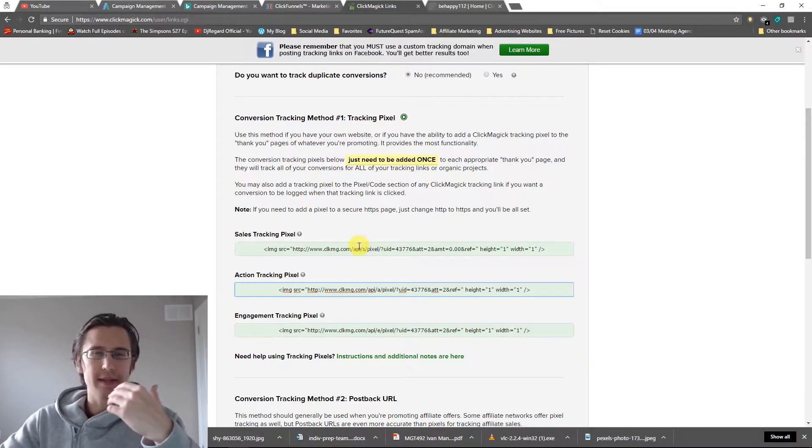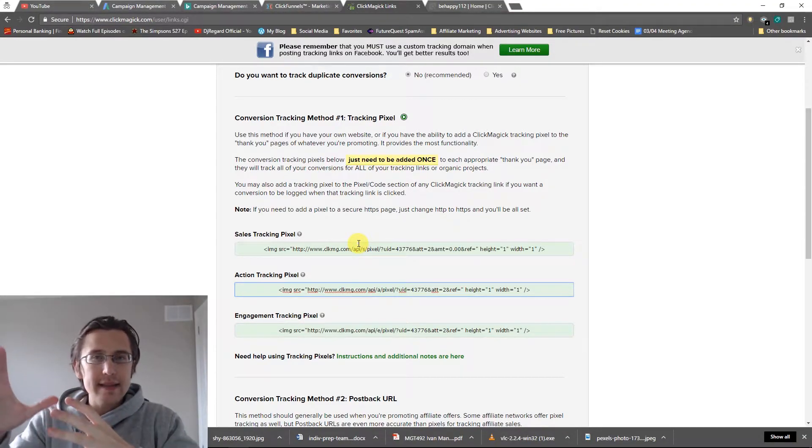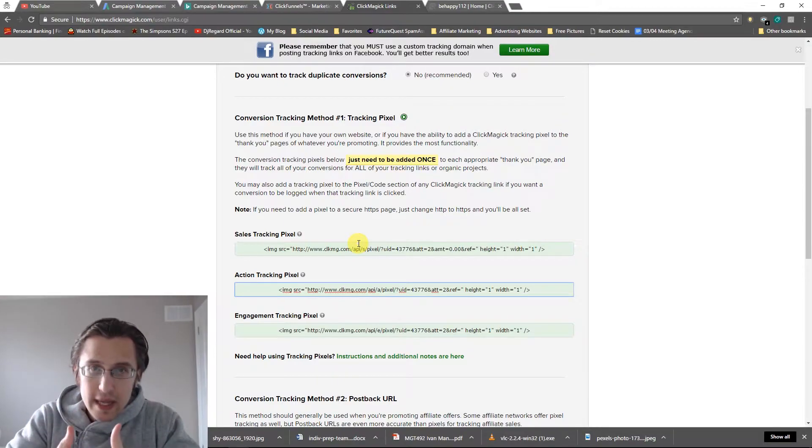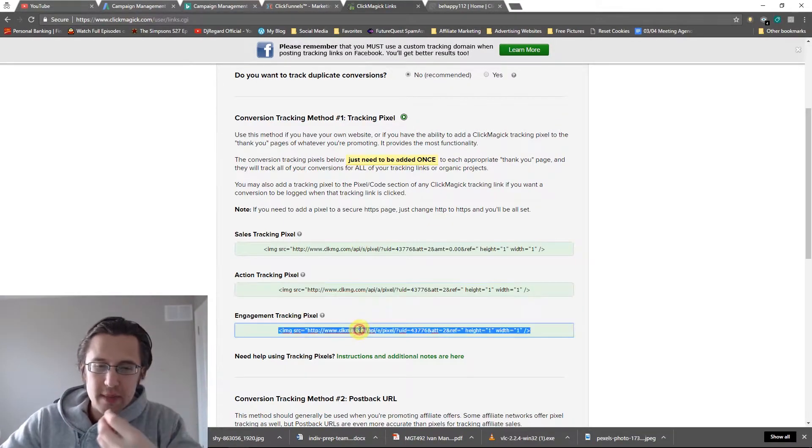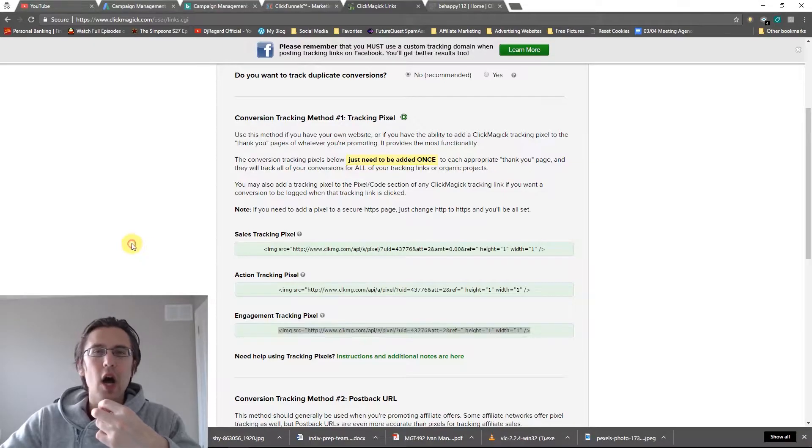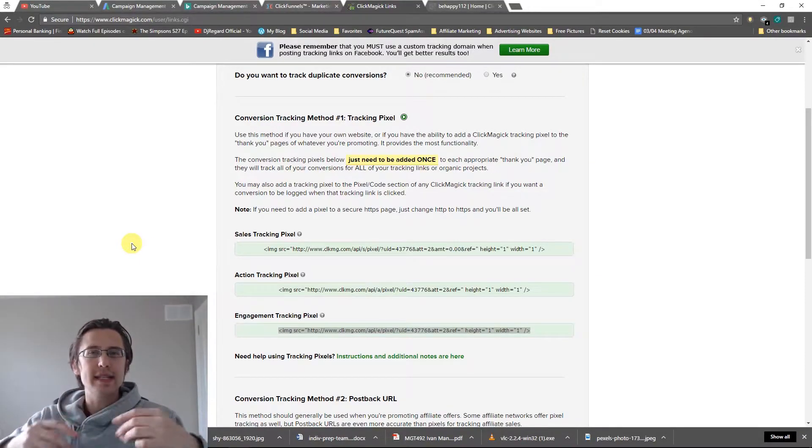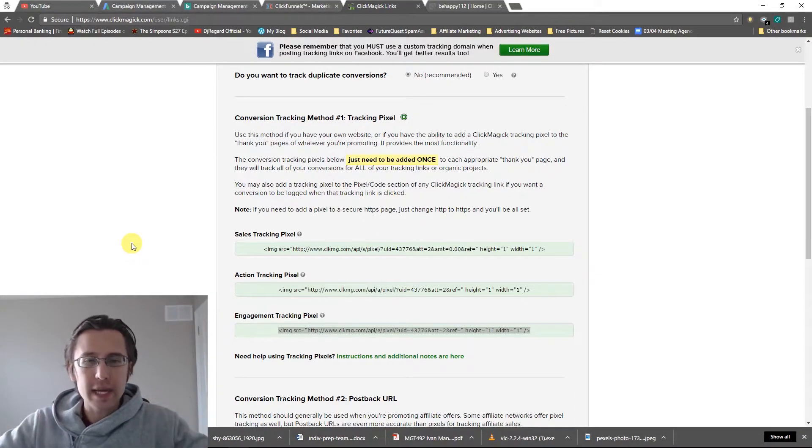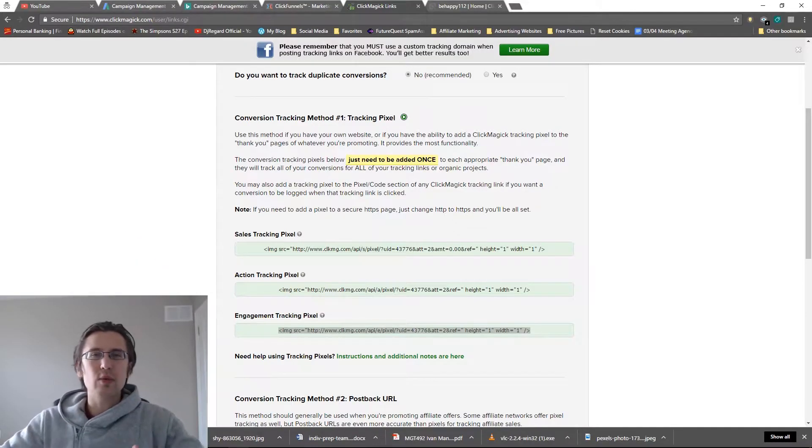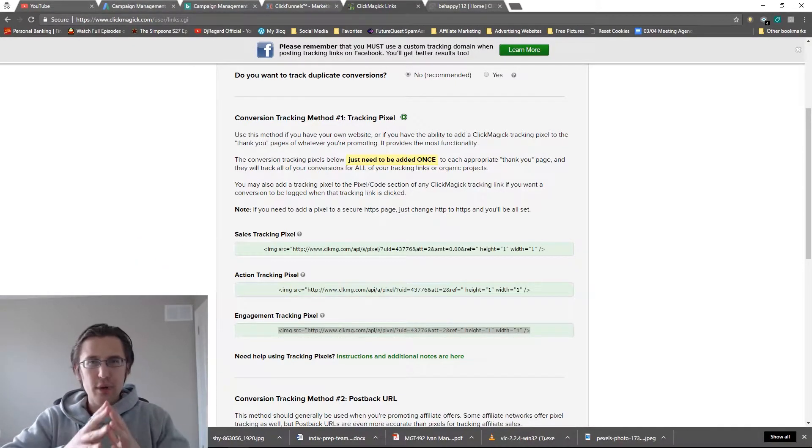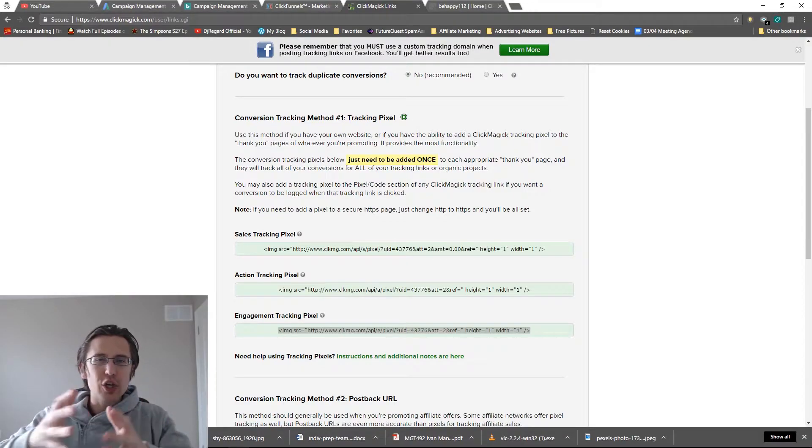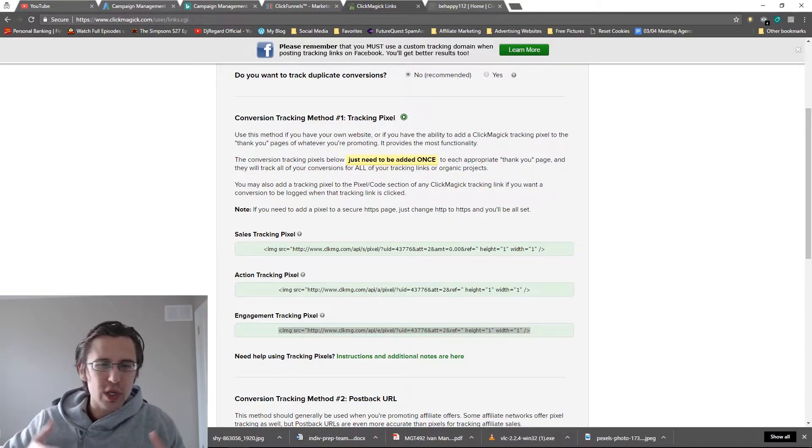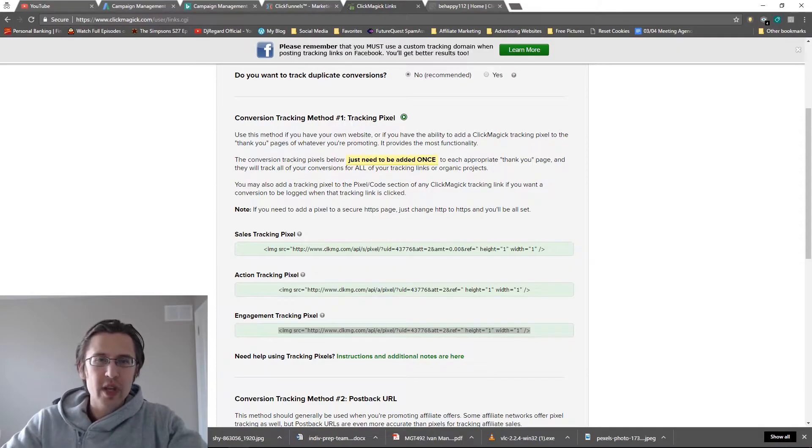So normally people put their sales tracking pixel at the very end, signifying that hey, someone bought my item confirmed. Normally people put their engagement pixel on the order form page saying hey, someone's engaged, someone's about to buy. And then the action tracking pixel, maybe when someone opts in. But again, you can put these anywhere as long as you know what each of those pixels represents to you.